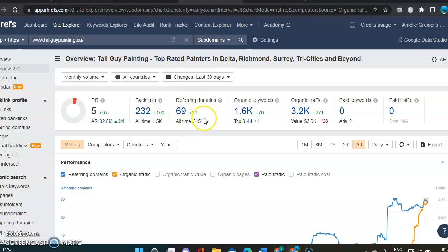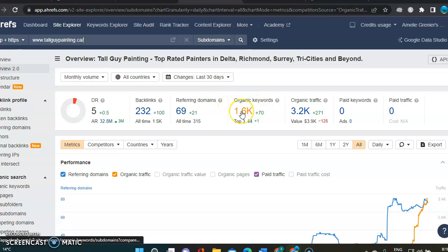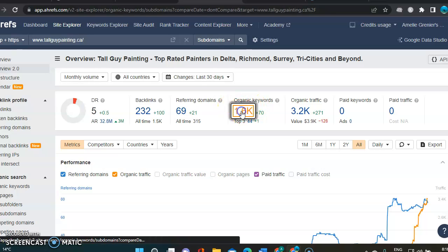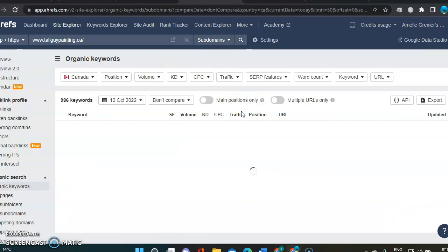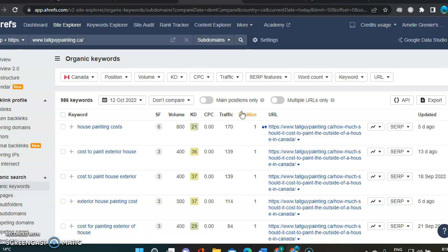Then we've got referring domain, he's got 69. And organic keywords, he's got 1,600. So let's go look at his keywords and how he's ranking up there.